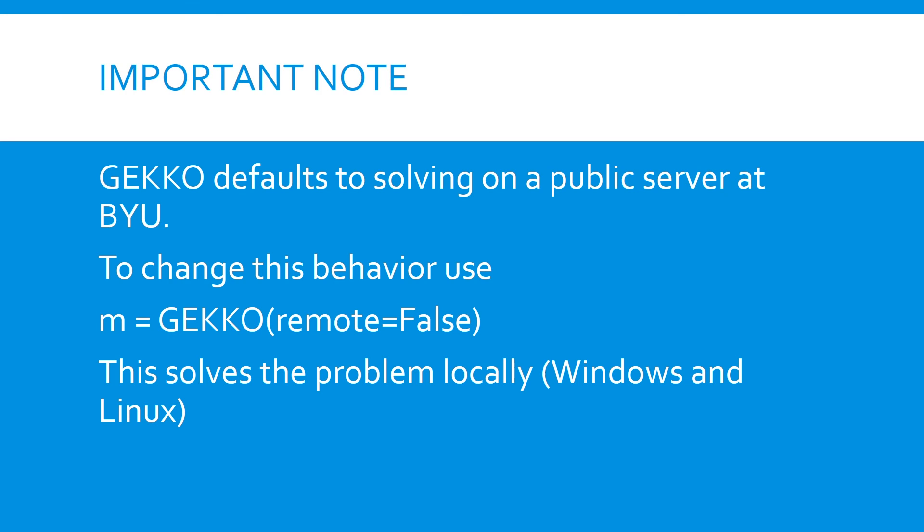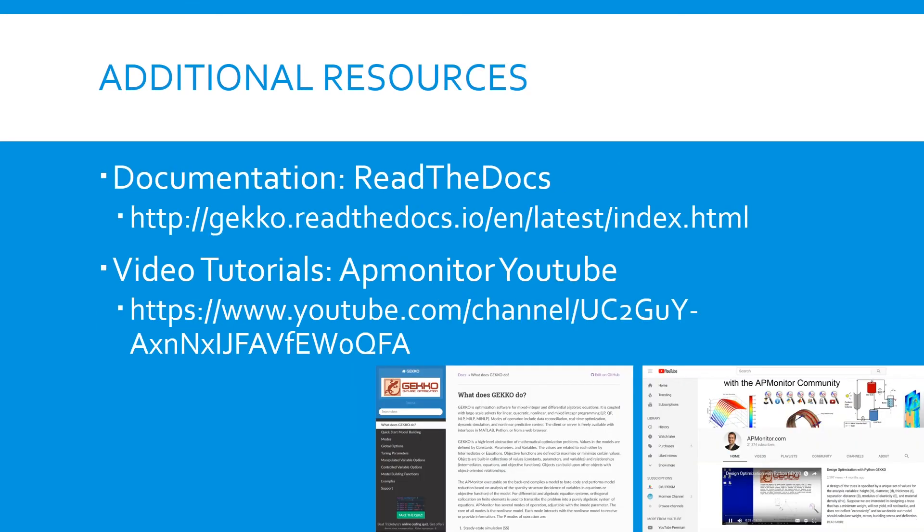To learn more about Gecko, you can visit the official documentation page, or check out the tutorial videos hosted on the AP Monitor YouTube channel.